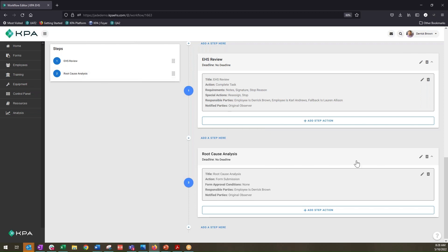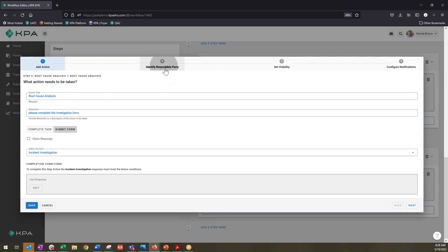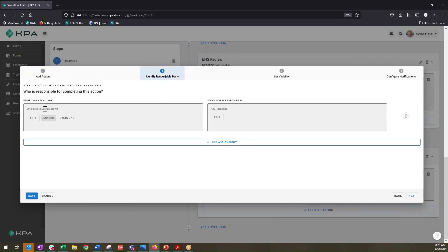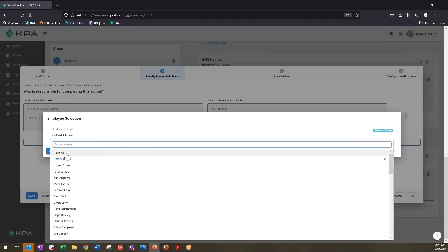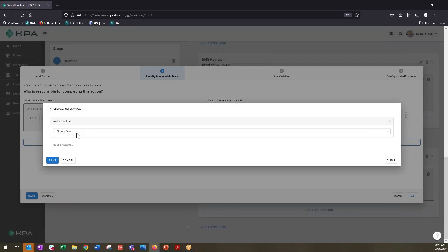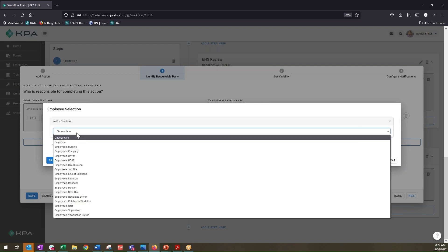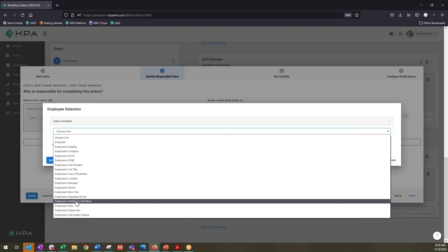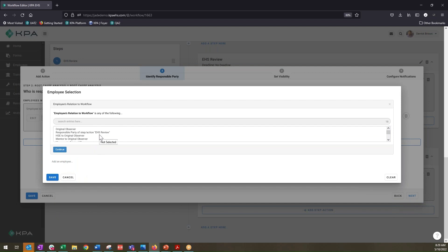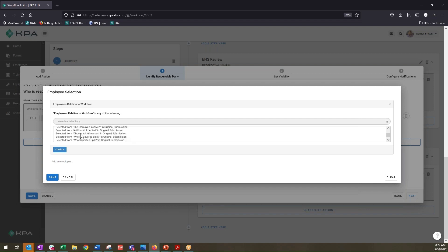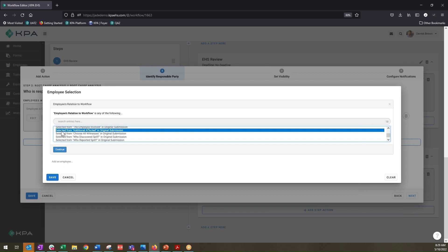We'll go ahead and edit our root cause analysis step and go into our responsible party. Here it's set to Derrick Brown, but it's not always going to be Derrick Brown in this use case. We'll edit that, remove Derrick Brown, and add a condition — the responsible party is going to be conditional based on his or her relation to the workflow. We select that option from the dropdown, and there are many different options for how they might be related to the workflow.